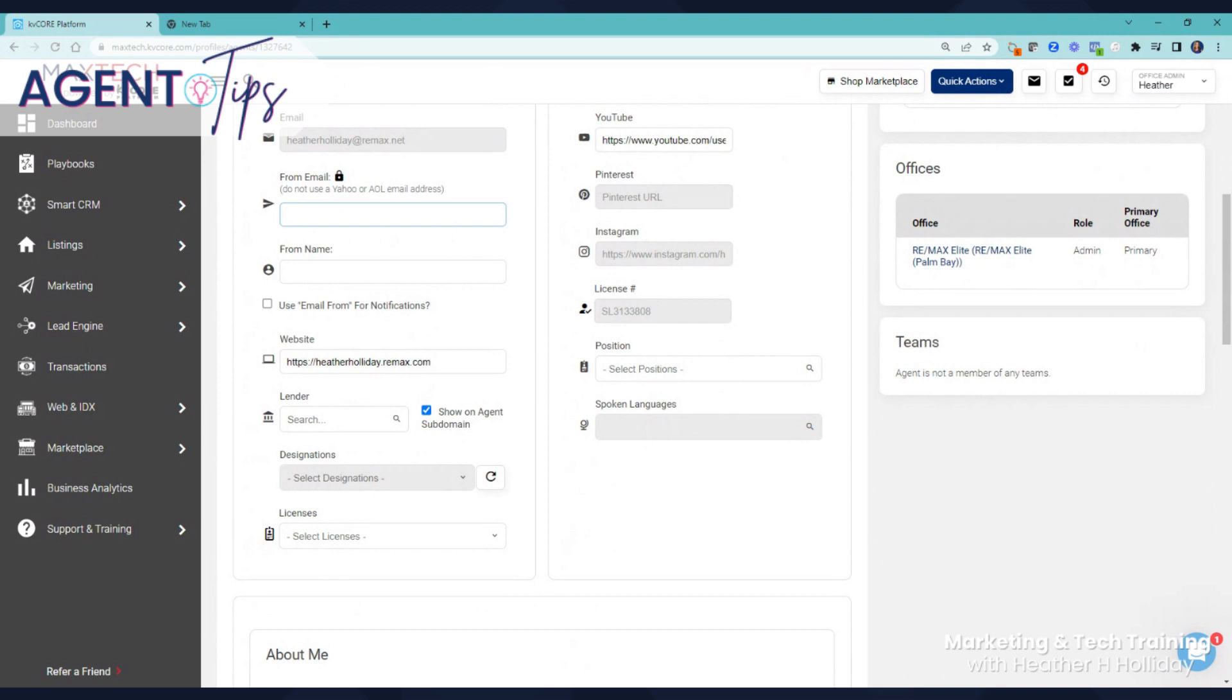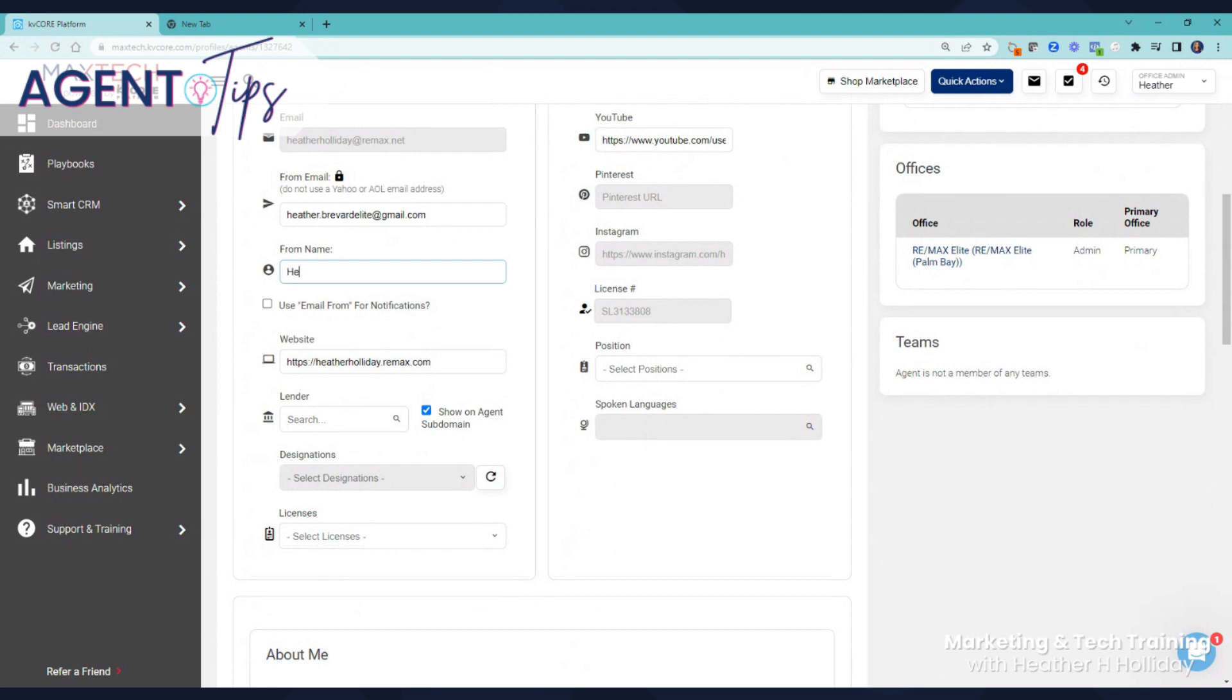You want to put in an email that is an actual email, not a forwarded email. Some people have emails inside of their GoDaddy and it's just a forwarded email, but you need to make sure this is an actual inbox email, whether you use G Suite or anything like that.